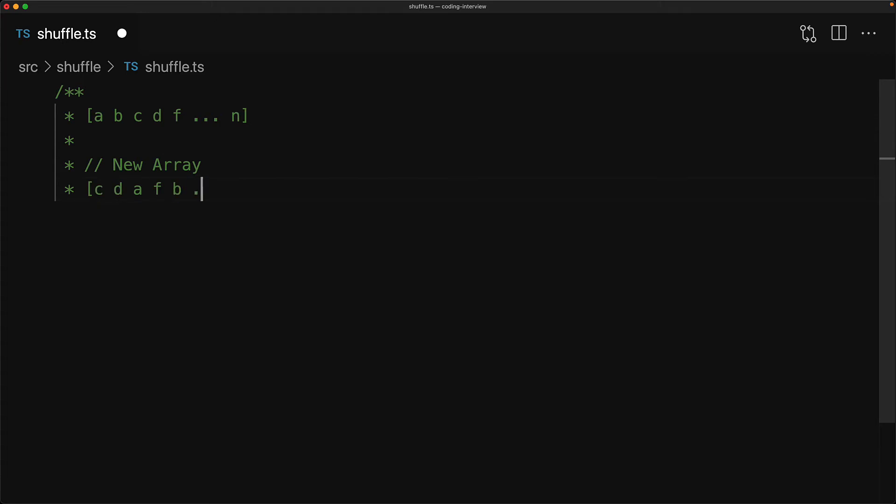Our objective is to randomly select the items one by one, however there is one more complication that we need to think of. At each step we have to remember which items we have already picked and which items are still available to be randomly chosen. Now we could do this in separate data structures, however it's actually quite easy to do in a single array, so let's look at an example.